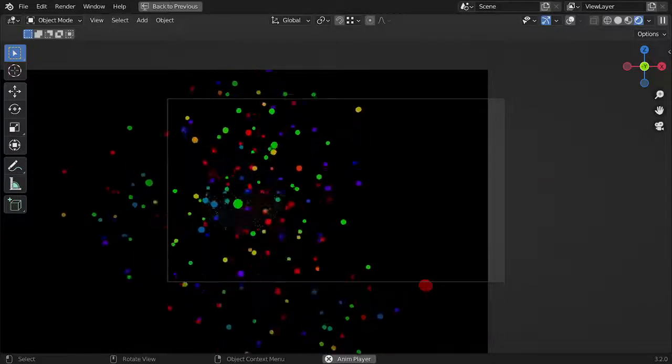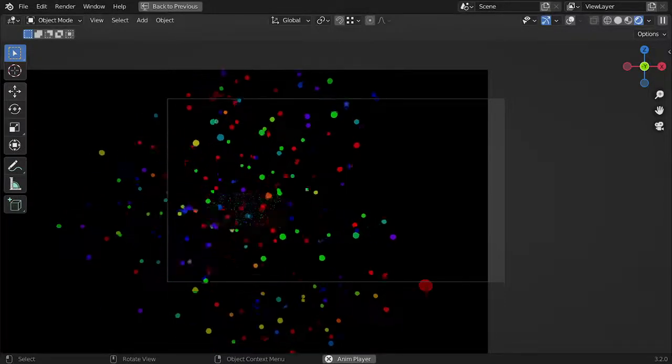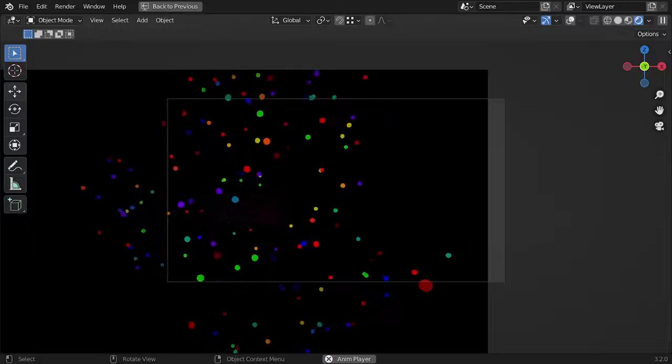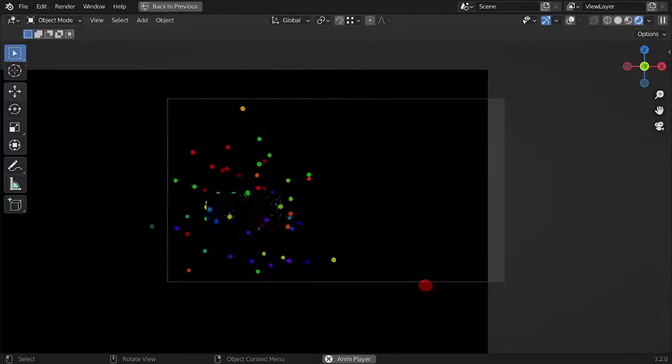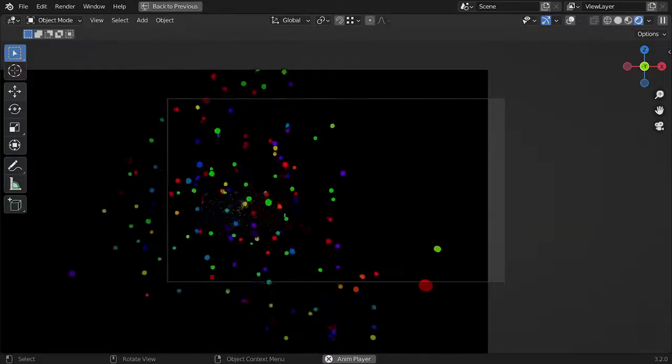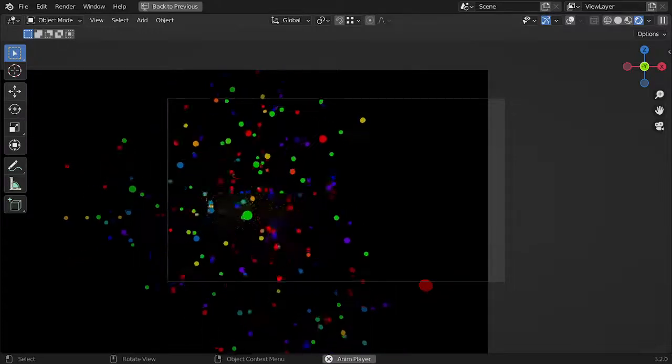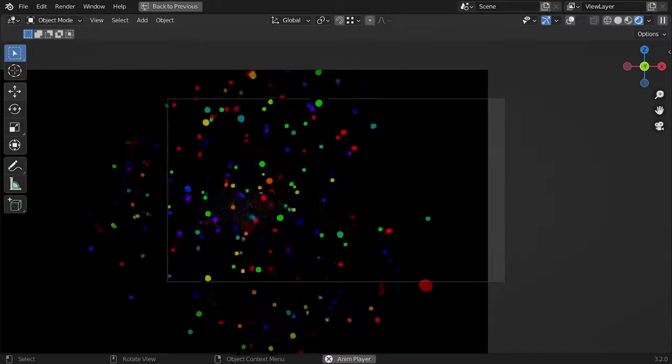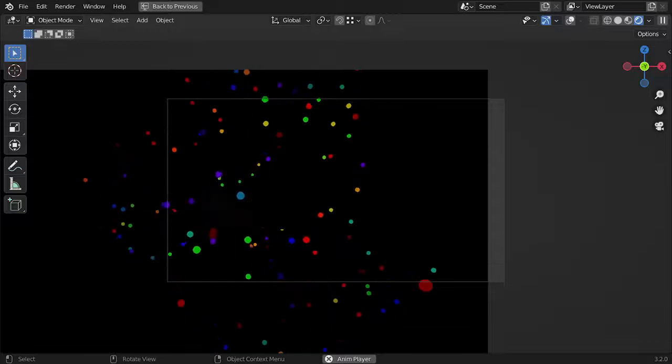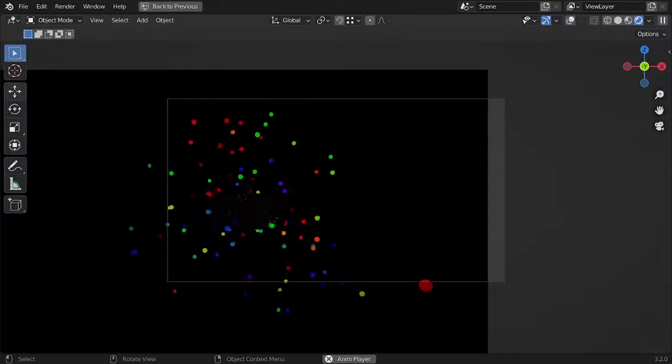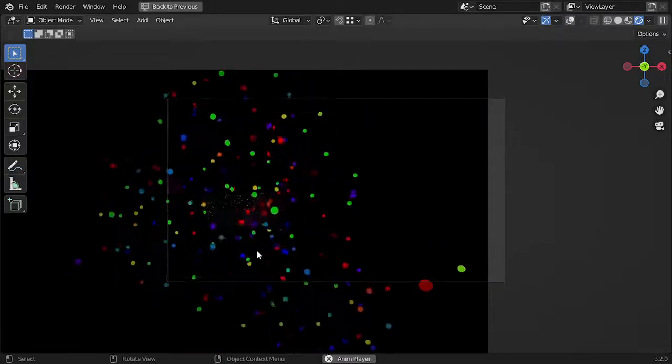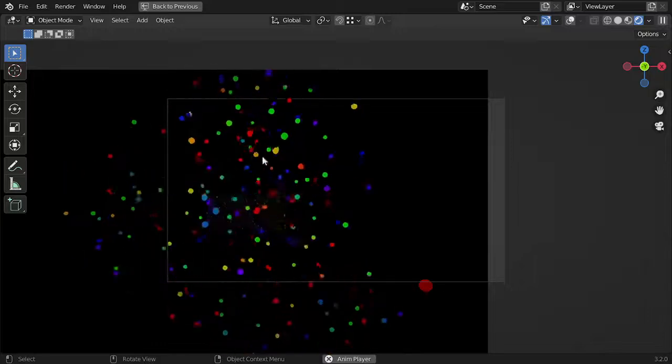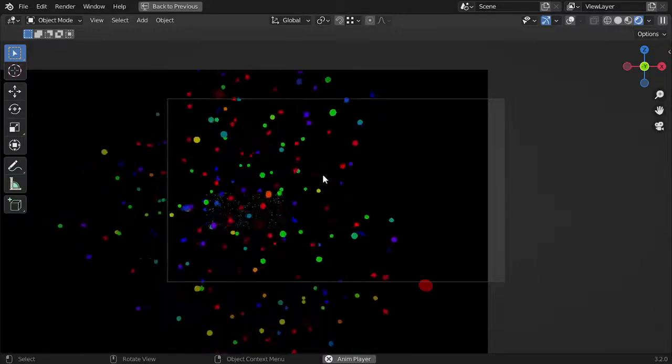Hello everyone, welcome. This is a new tutorial and in this lesson we will see how we can use only one node, which is the particle info node, and how we can use it to generate multiple or random colors. Before we get started, I must mention that we have three methods for this achievement and I will explain the three methods. Let's get started by opening a new file.